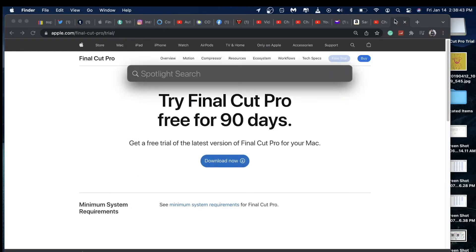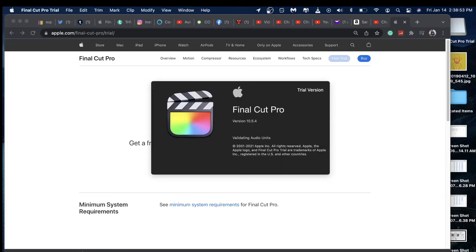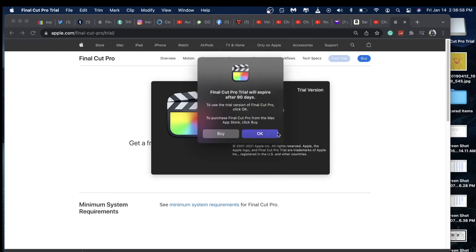Go and open Final Cut Pro. So there you go, this is trial version 10.5.4, and it shows you it will expire after 90 days.